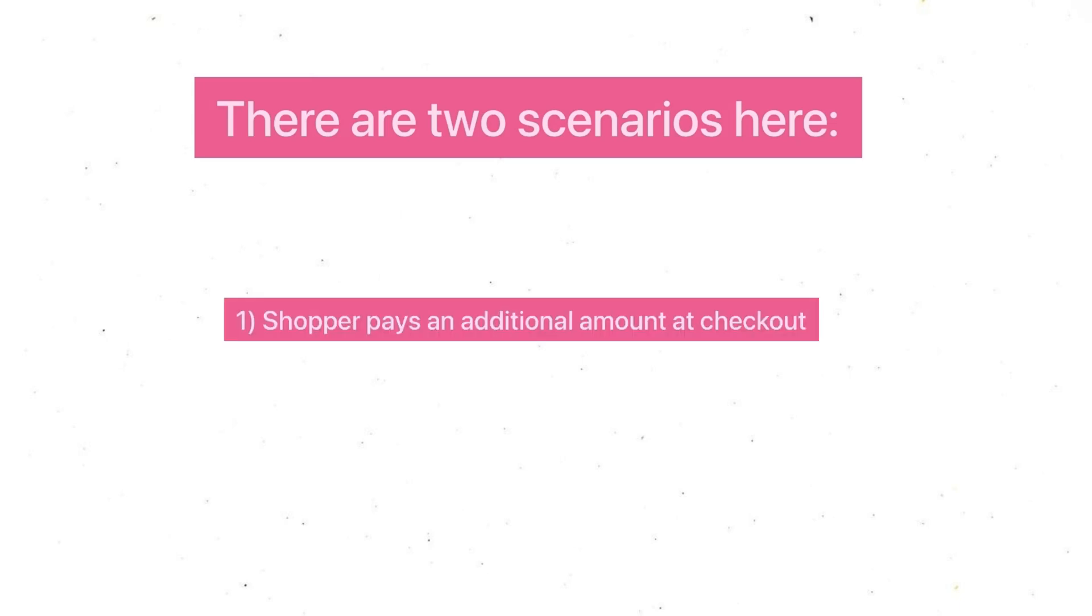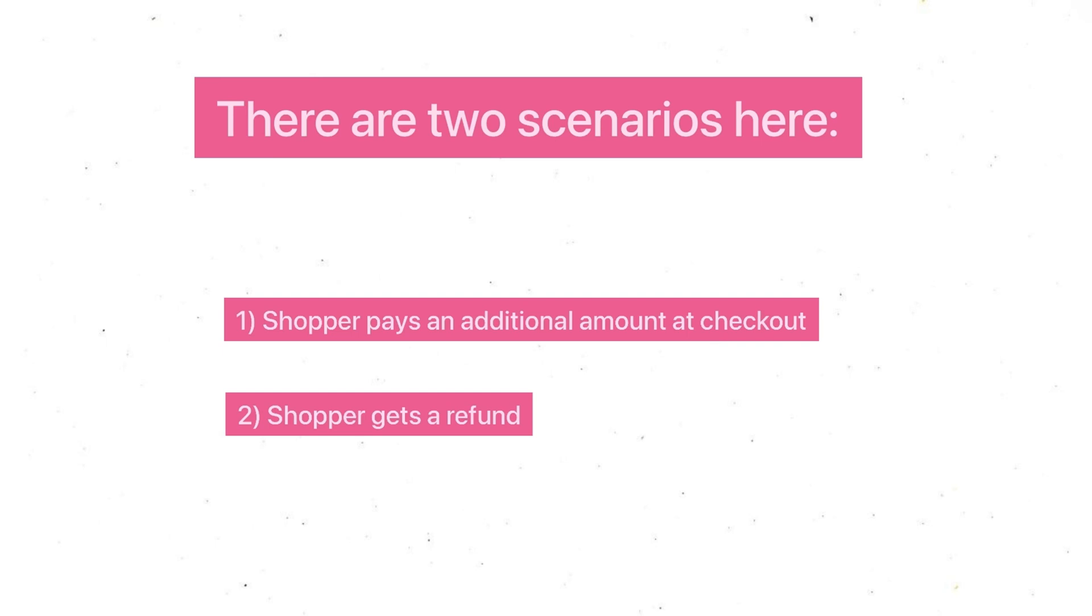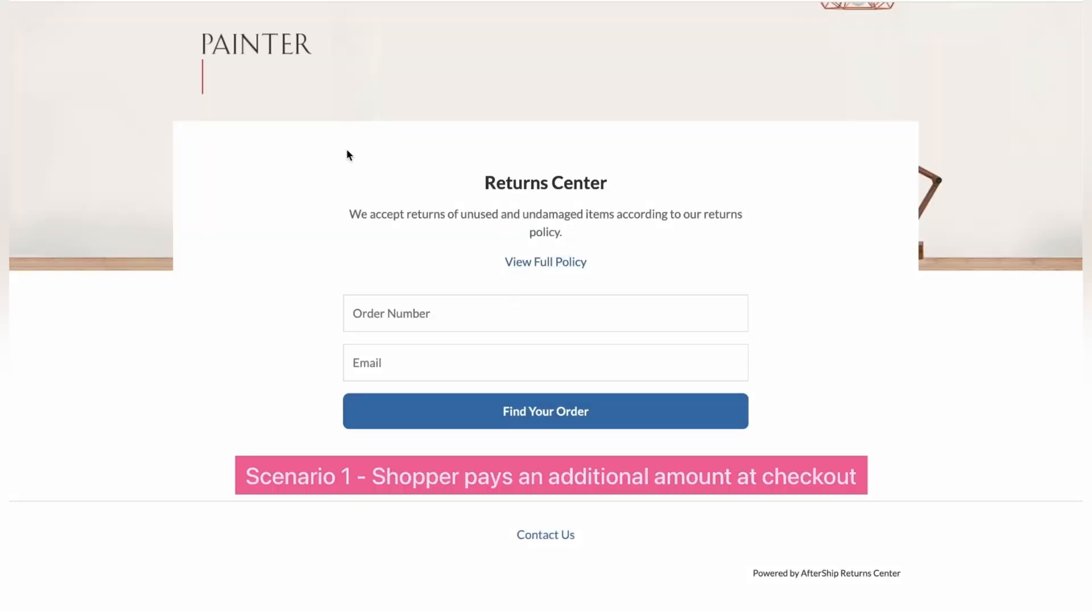Now let's go ahead and check out how a shopper can submit a return request. So we'll give them two options and that depends on what option your customer chooses to go with. Number one, the customer pays an additional amount at checkout. And number two, the customer gets a refund.